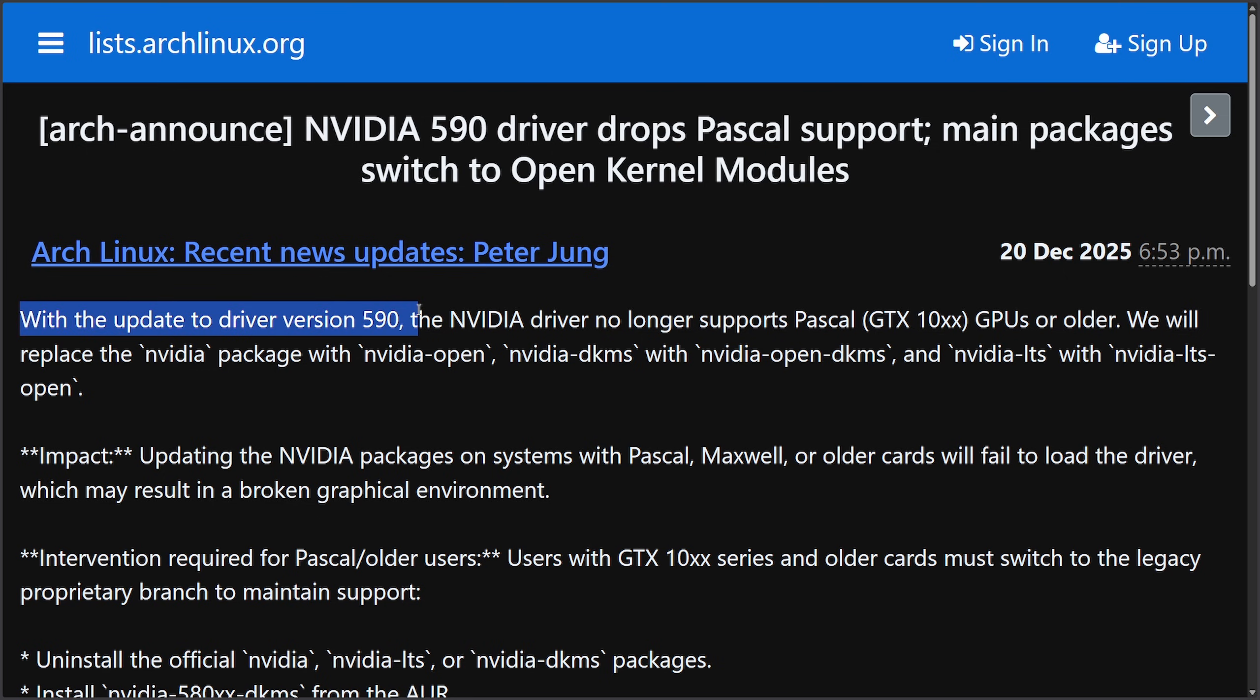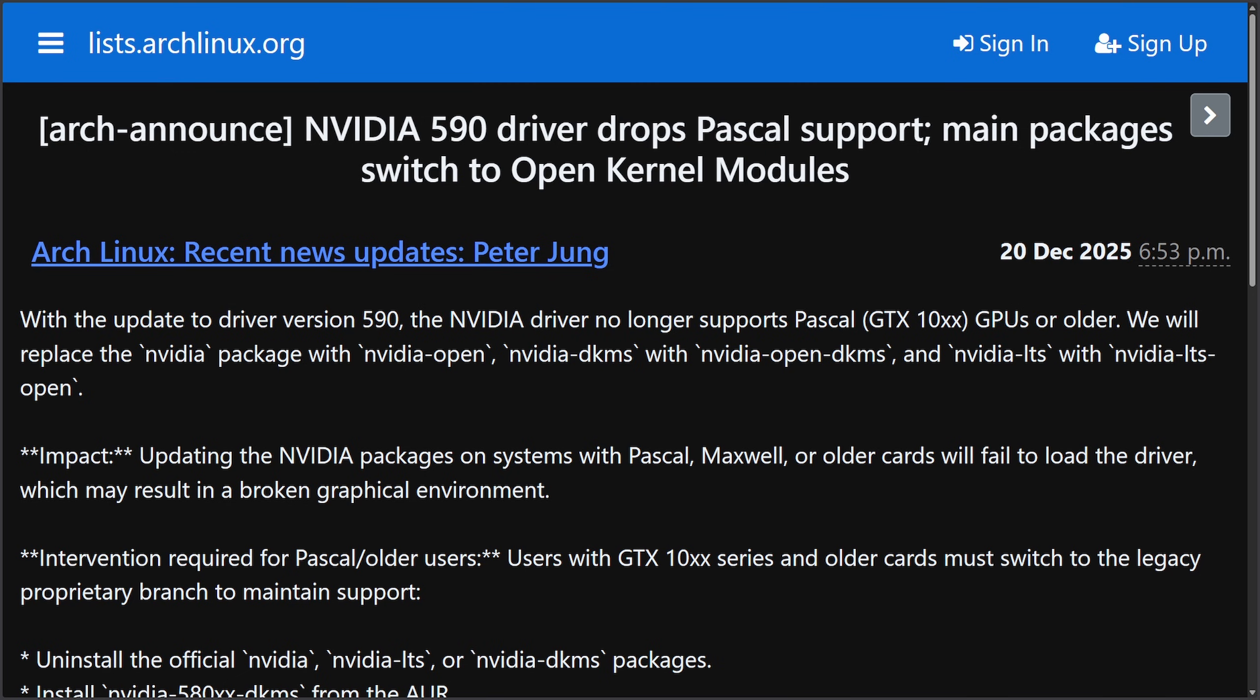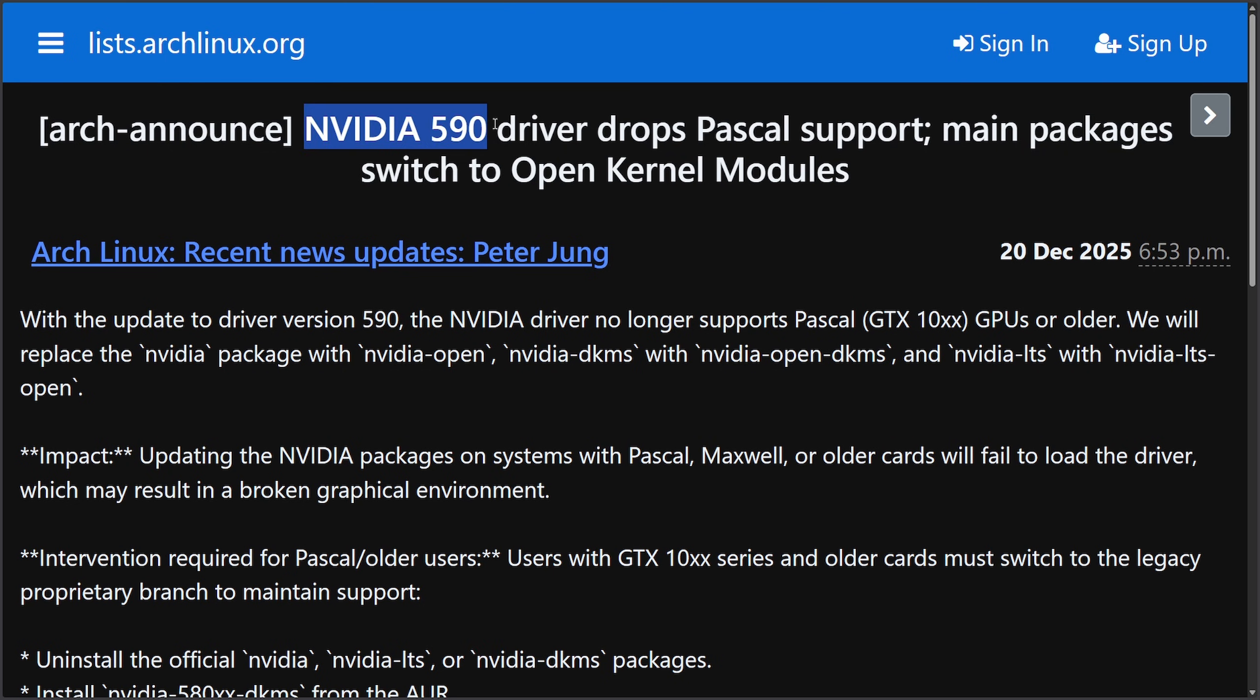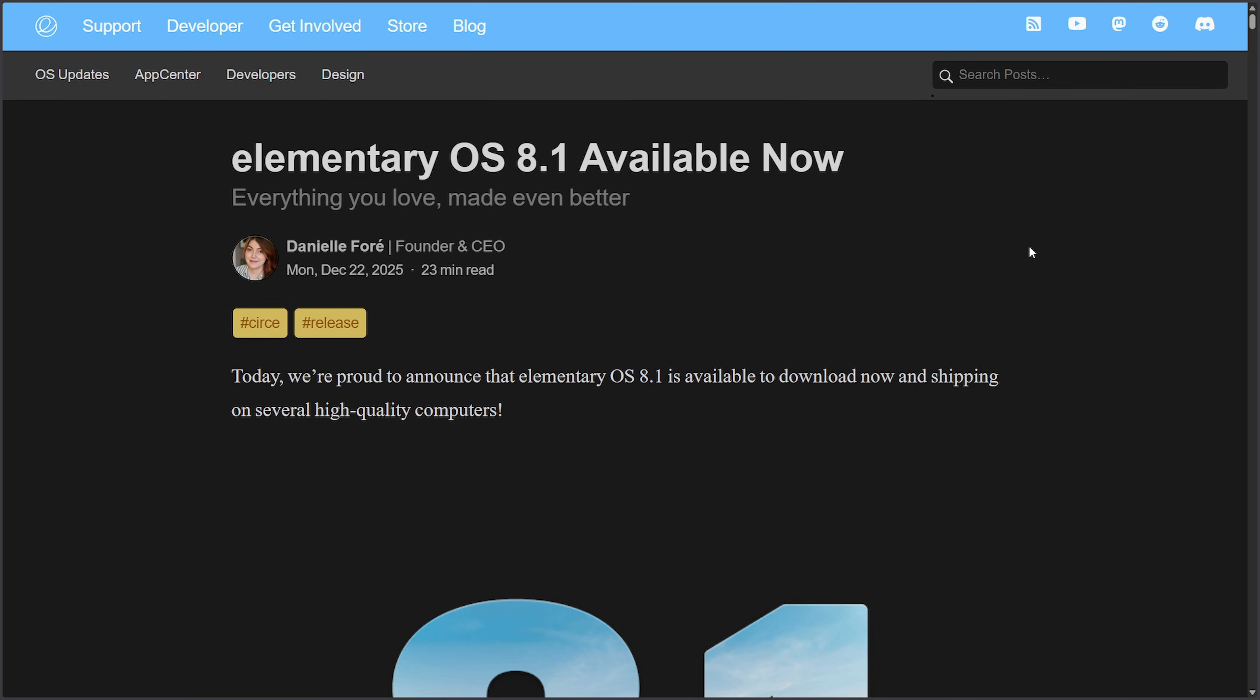And something interesting for Arch Linux users, with the update to driver version 590, the Nvidia driver no longer supports Pascal GTX 10 series GPUs or older, and which has forced Arch Linux to move to Nvidia's open kernel modules by default. If you have an older Nvidia card, you'll need to switch to the legacy driver or risk losing your desktop after upgrading. So again, if you're on an older GTX 10 series or earlier, the Nvidia driver won't load anymore. You must manually install the legacy Nvidia driver to keep your graphics working. And this all aligns with Arch Linux and Nvidia's push towards an open source kernel driver. Pretty big news for legacy driver users. Again, Nvidia 590 driver drops Pascal support.